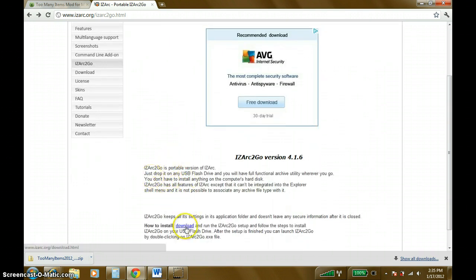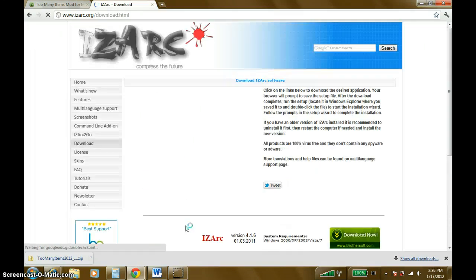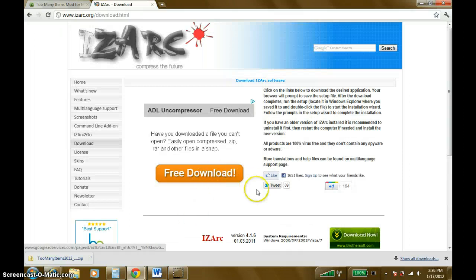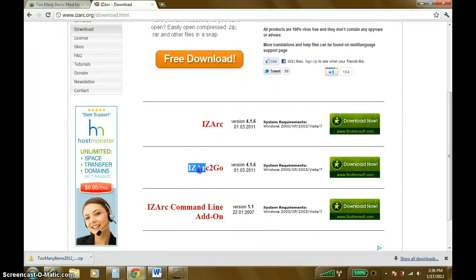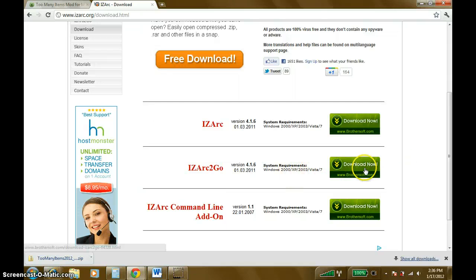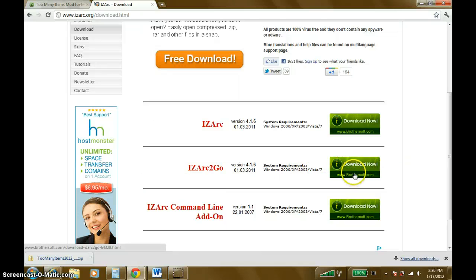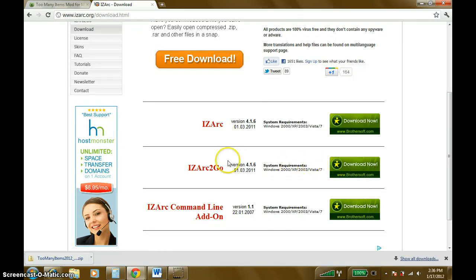You're going to want to come down here and click this download link. It will redirect you to this page. You don't want to download this middle one right here — you're going to click that download link. I already have it on my computer, so I'm not going to download it. But you just download it and follow the installation instructions.